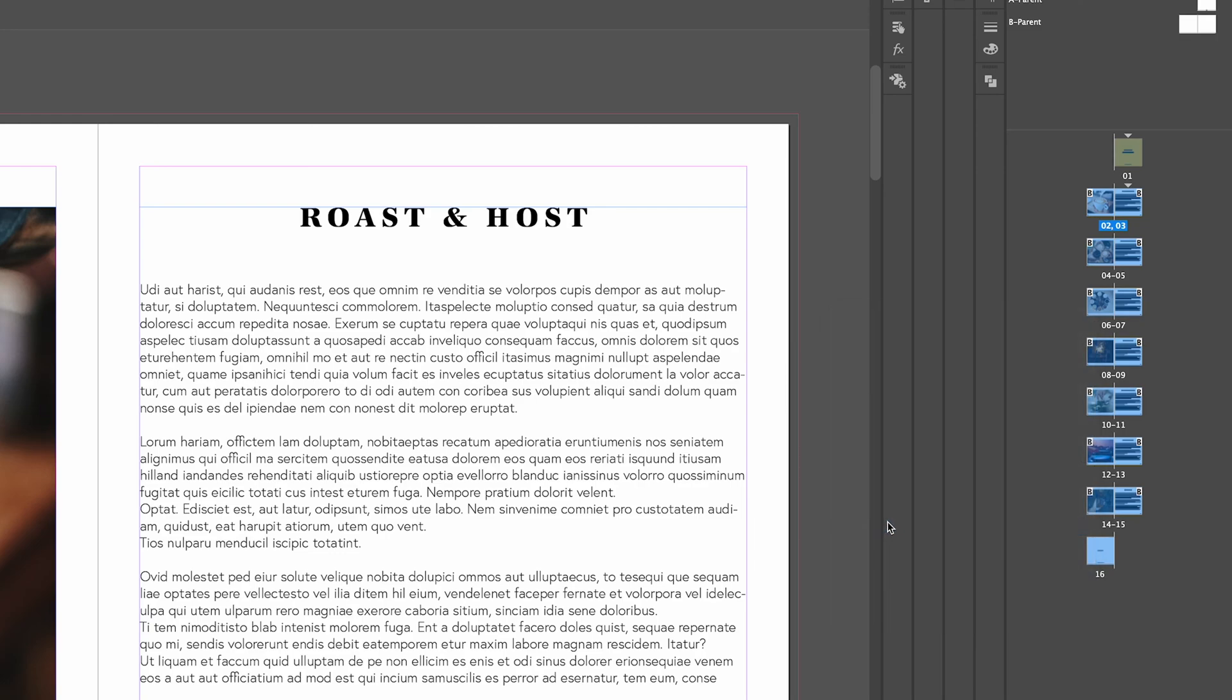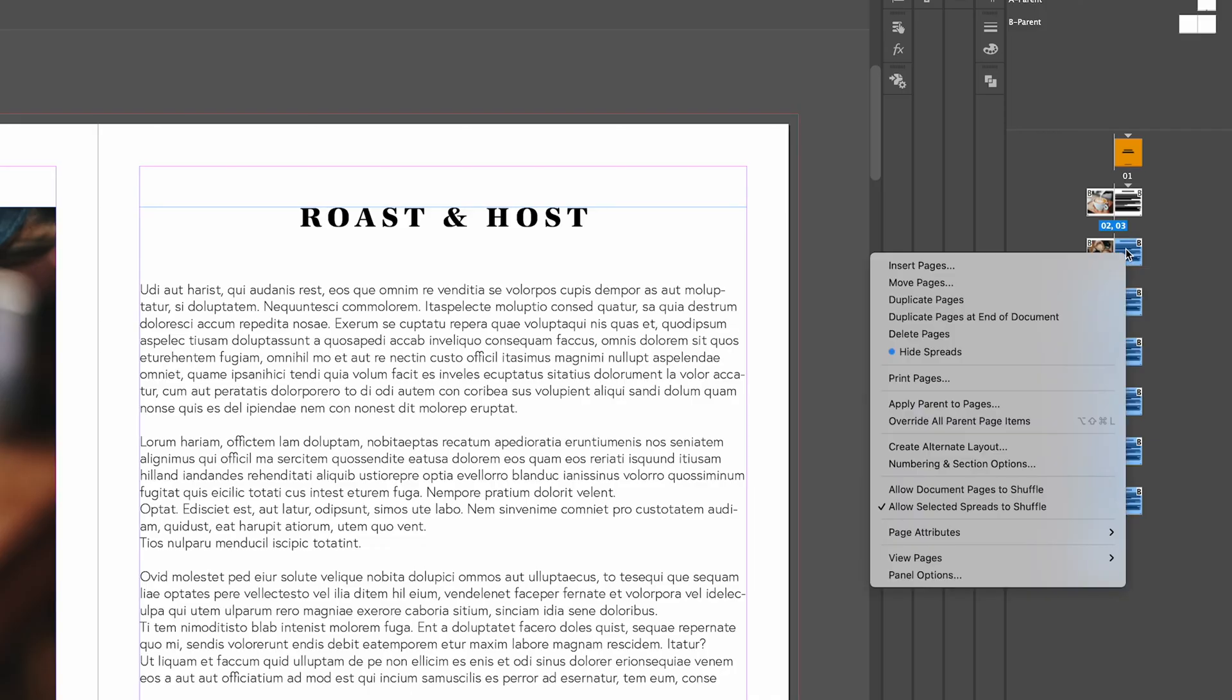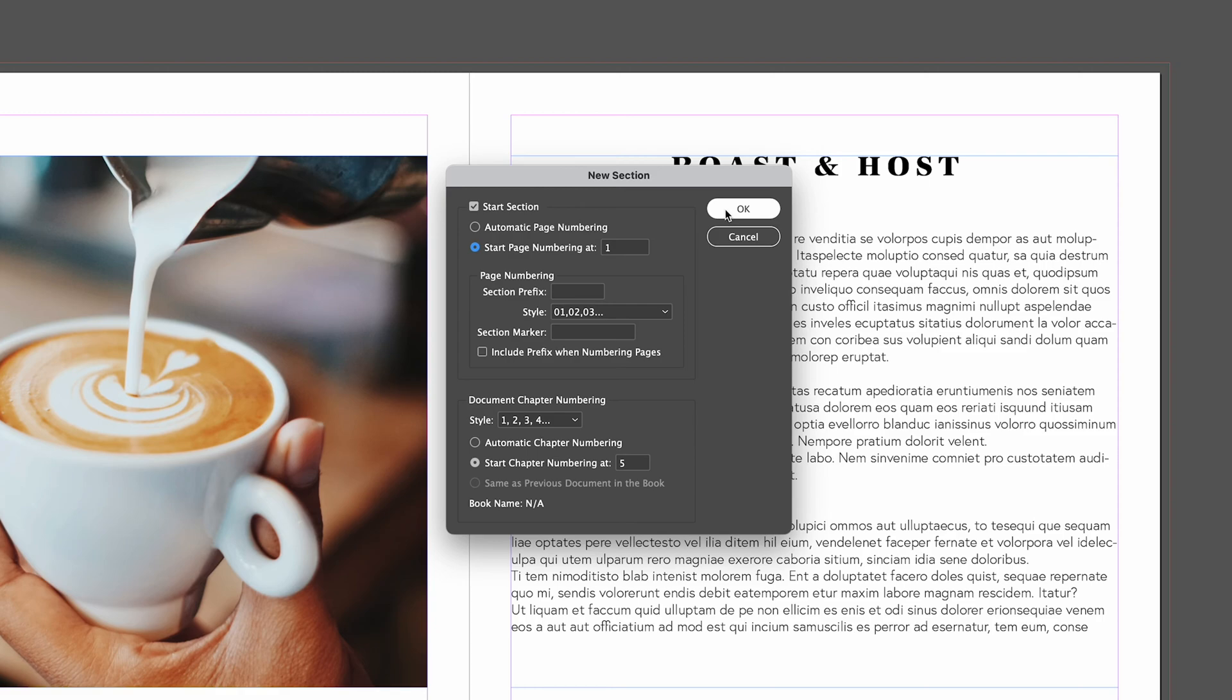Now that we've got that unchecked, if we select pages from 5 to 16, we're gonna start our page numbers at page 5. Again right click on those, go down to numbering and section options, and here rather than having automatic page numbering we're going to go to start page numbering at page 1 and select OK. So now it's going to start our page numbers at page 5.